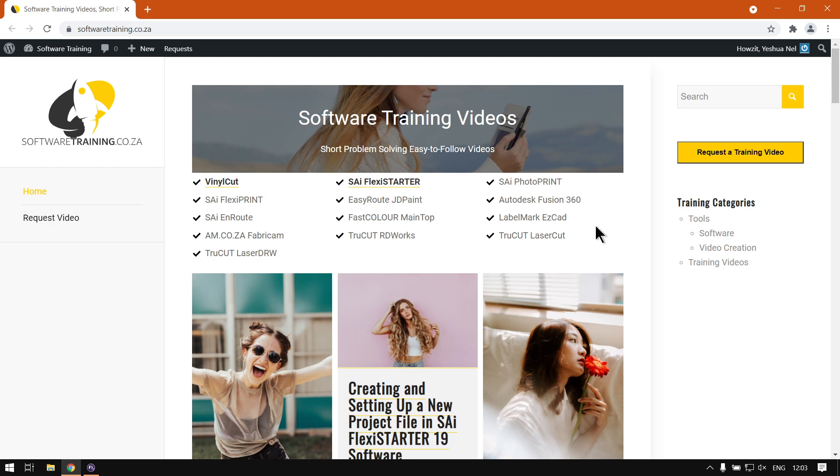Like I mentioned earlier, we have a variety of different softwares we cover. We also have this nice search option, so if you're looking for anything specific you can just type in here and isolate your search.